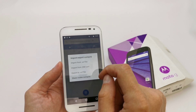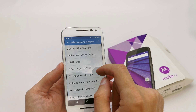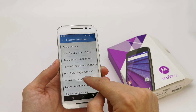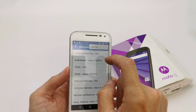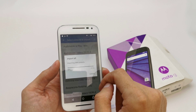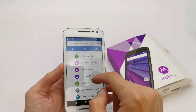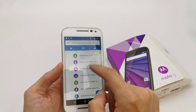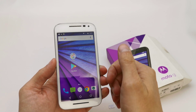I'm going to now import from SIM card. Here you can choose which contacts you want to import, and you can import all. As you can see, I've imported all the contacts and they're now in our phone.